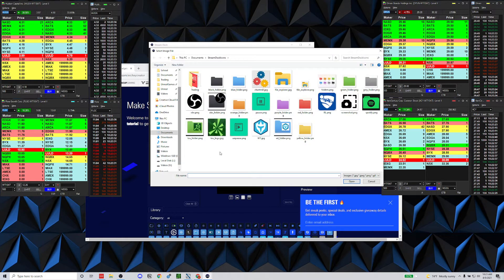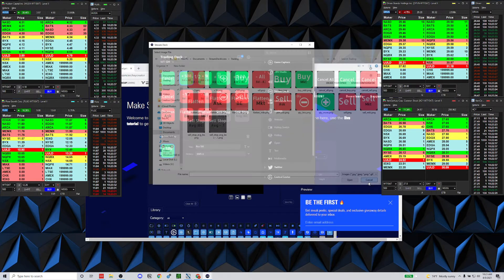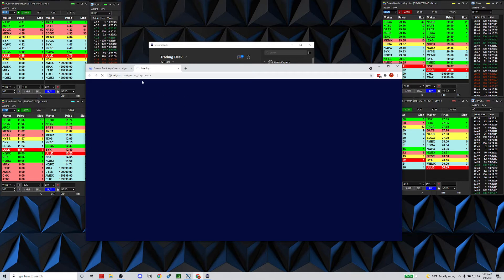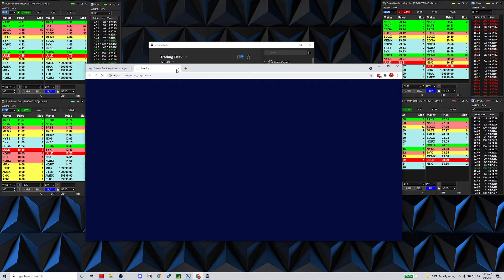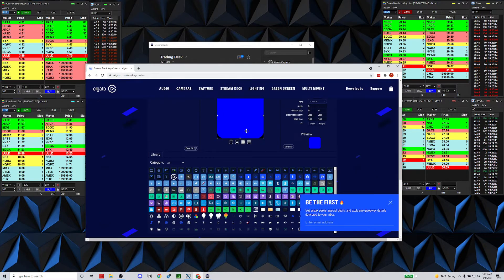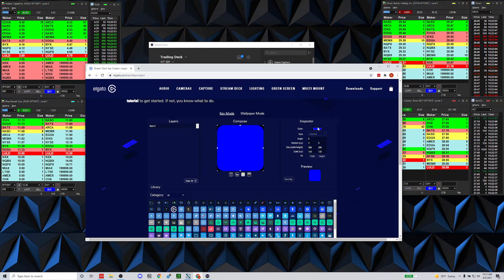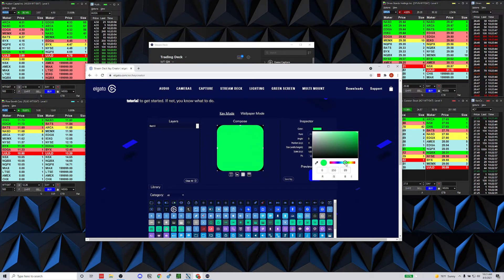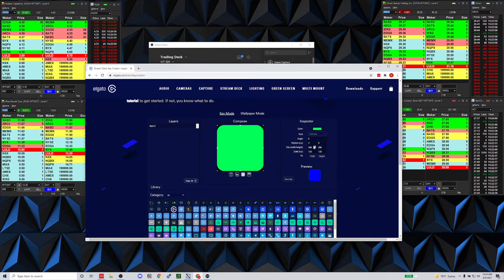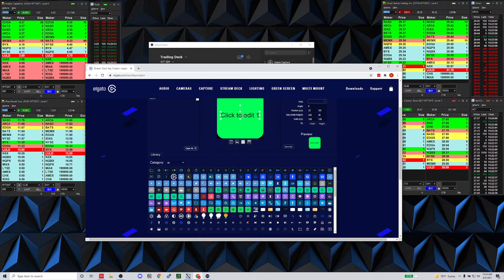To set an icon, go to 'Set from File.' I've created all these custom ones. You can create a new icon using the Key Creator — it does take a while to load. Once it's loaded, you can pick a background color — for example green — pick a font you like, then grab a text element and drop it in.